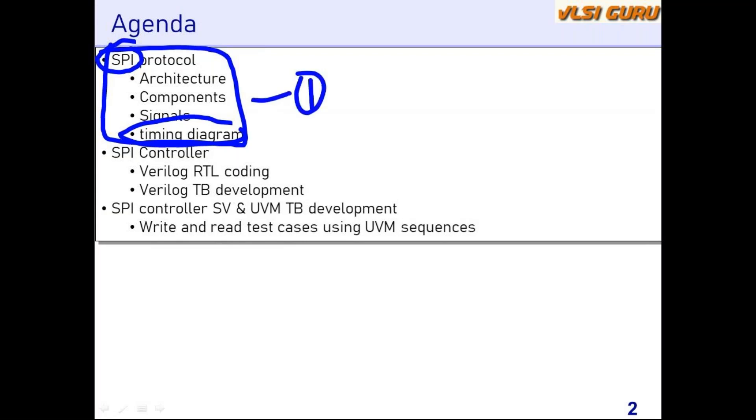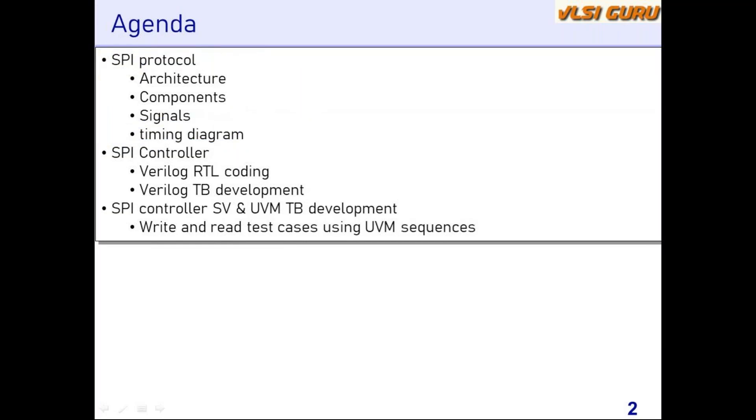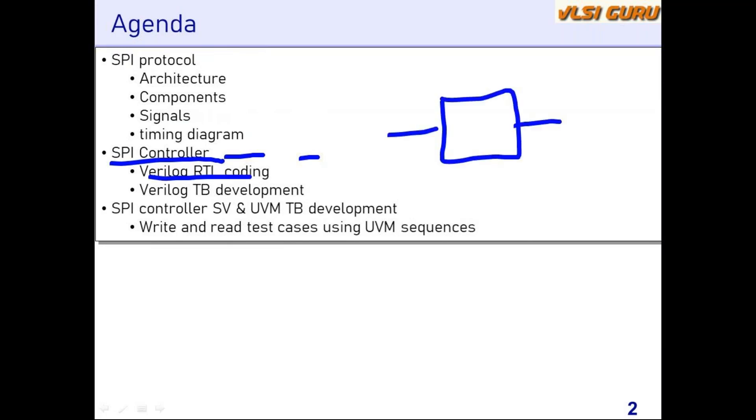The second aspect that we are going to cover as part of the course will be the SPI controller design and verification. As part of that, we'll be implementing the Verilog RTL coding for SPI controller. The controller has two interfaces: on one side it has an APB interface, and on the other side it has an SPI slave interface.